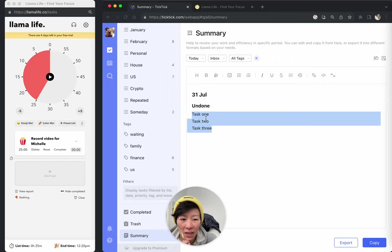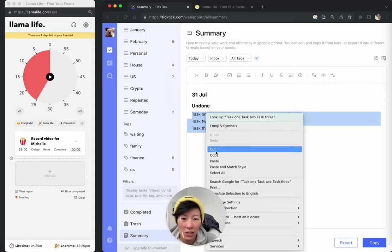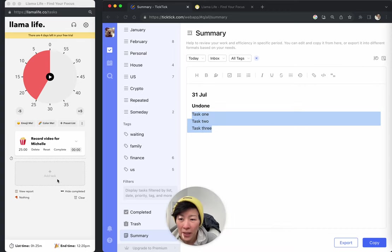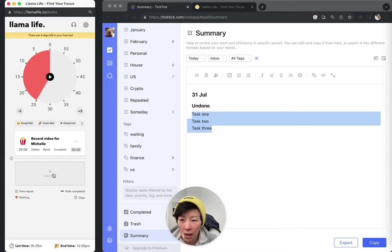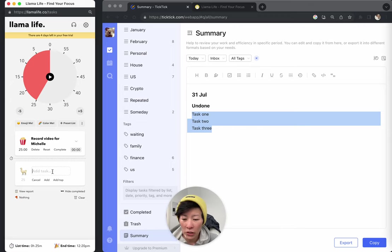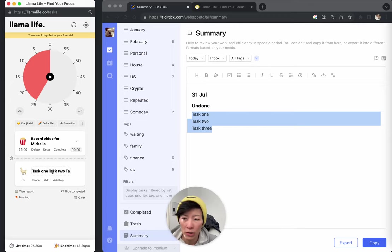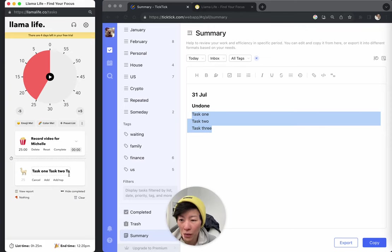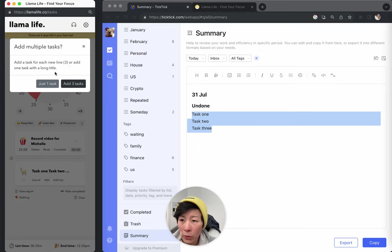And then all you need to do is copy it and go into Llama Life. And in Llama Life, when you add a task, you can just paste it in here. So I'm just doing Ctrl V to paste it. And it looks like it's all jammed into one line and that's fine. So when you hit add,